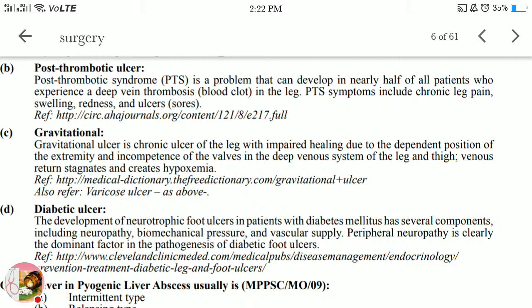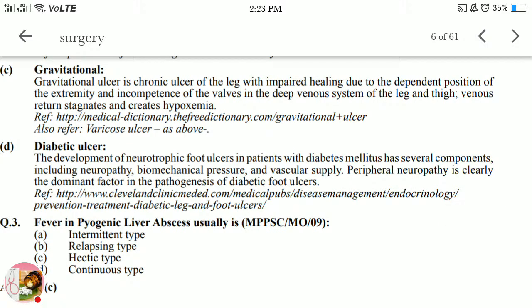Post-thrombotic syndrome is a problem that can develop in nearly half of all patients who experience deep vein thrombosis. Varicose veins can be primary or secondary and are related to DVT. Post-thrombotic syndrome symptoms include chronic leg pain, swelling, redness, and ulcers. Gravitational ulcer is a chronic ulcer of the leg with impaired healing due to the dependent position of the extremity.